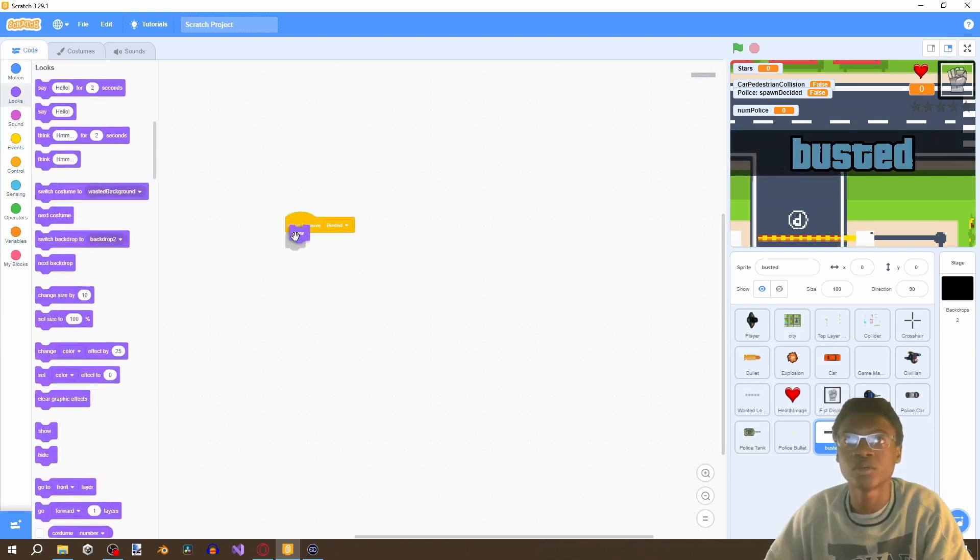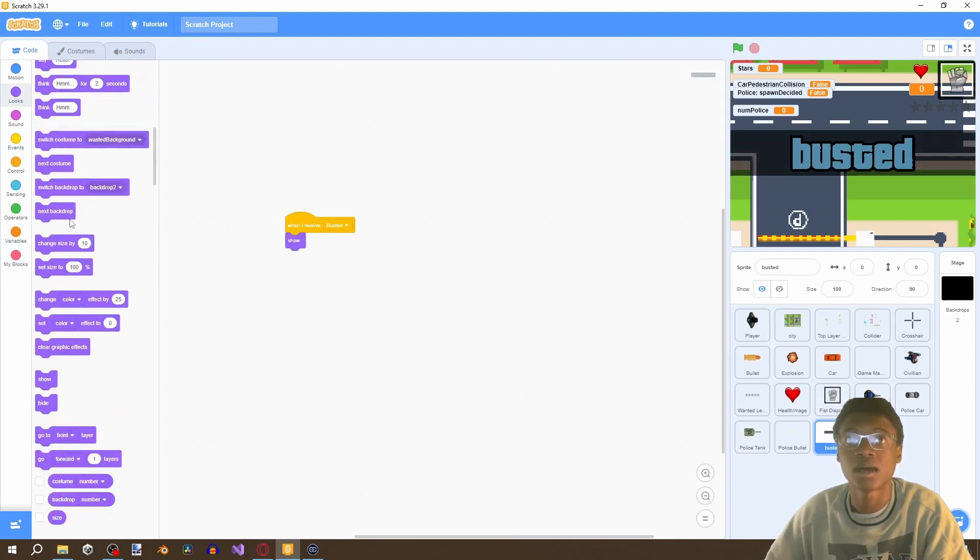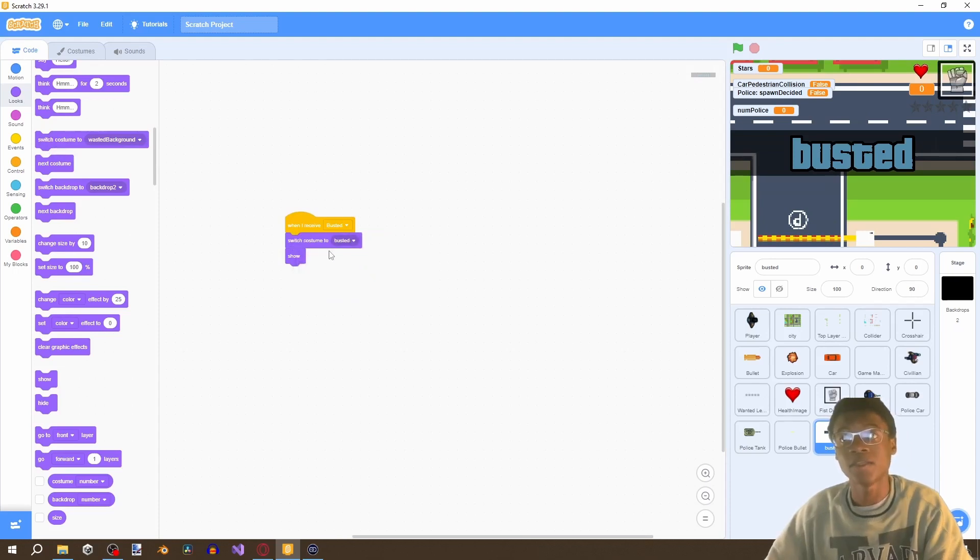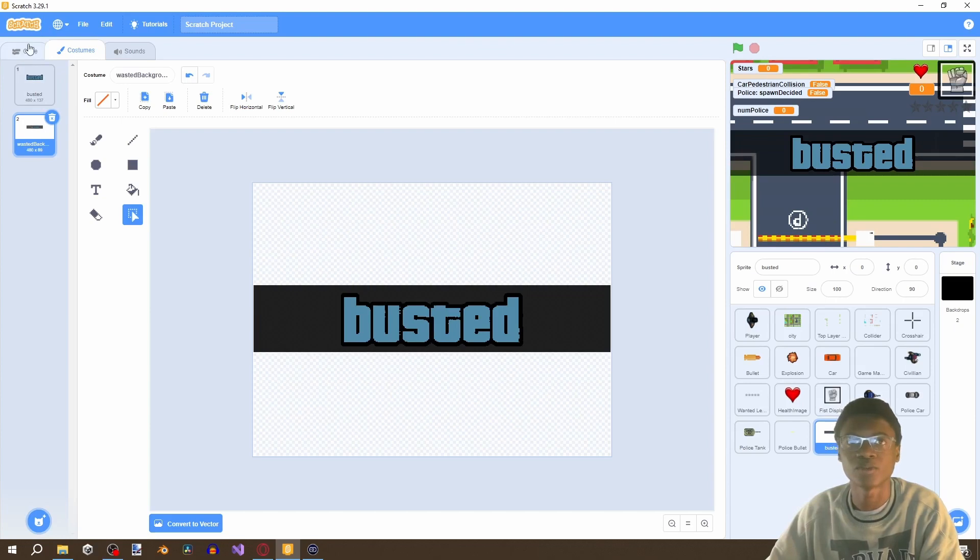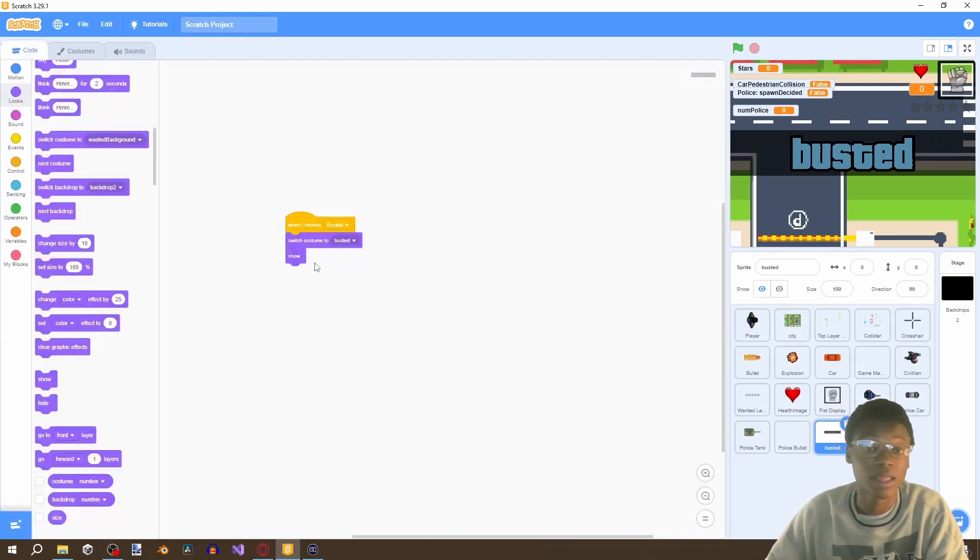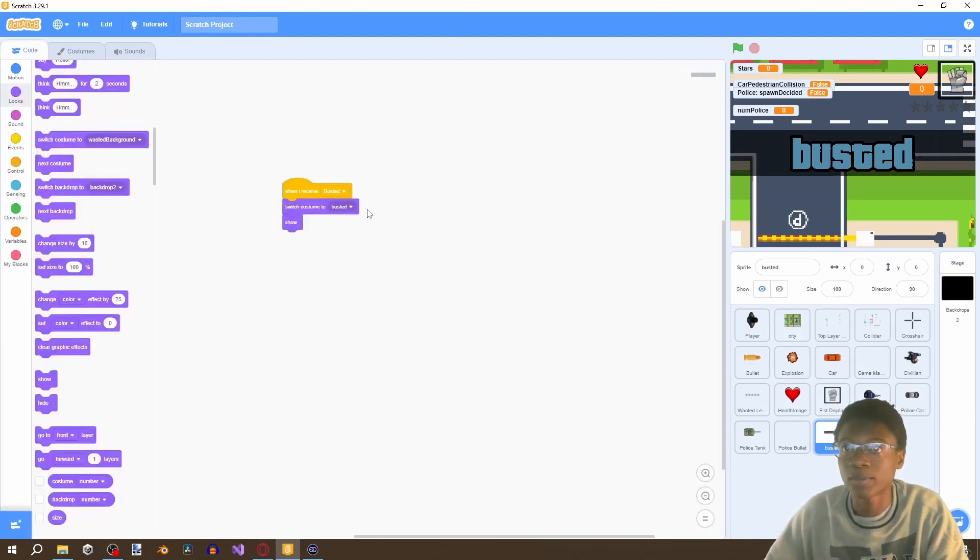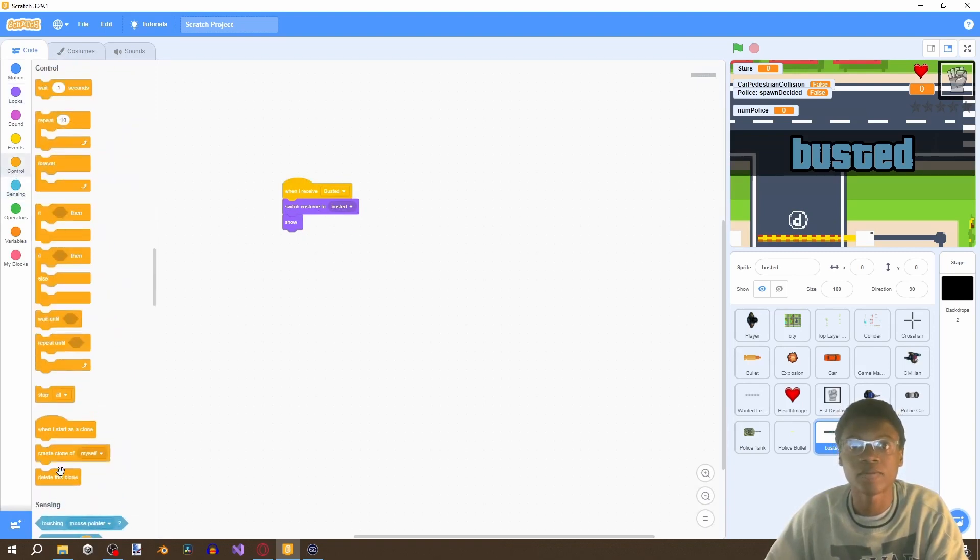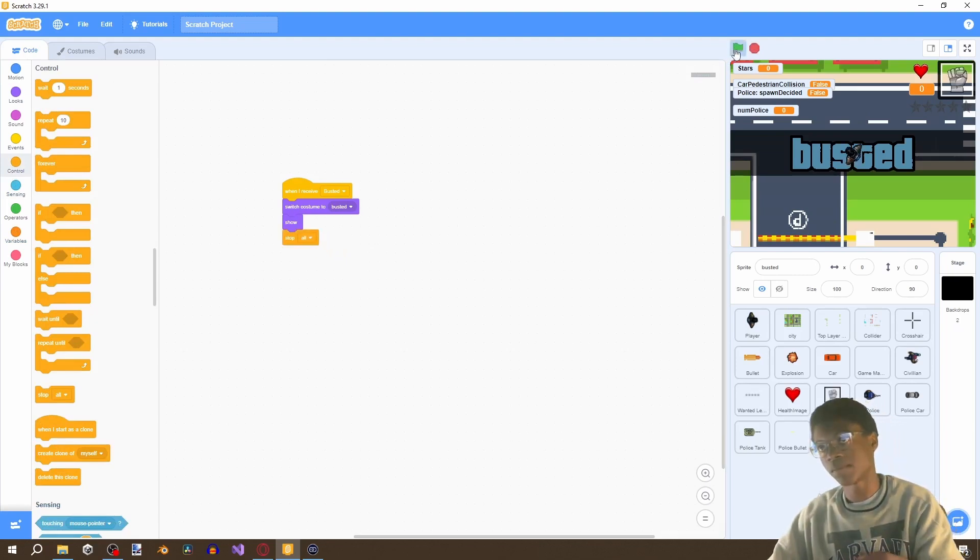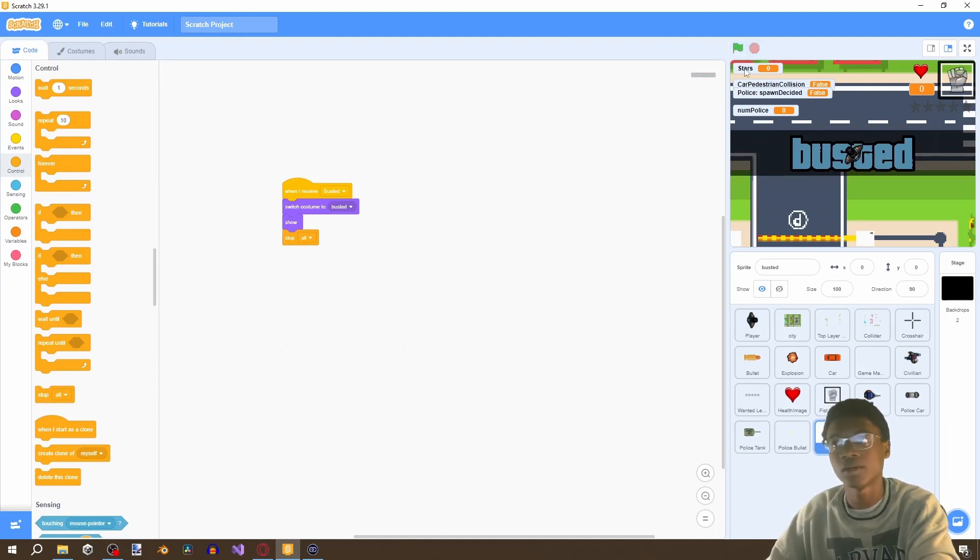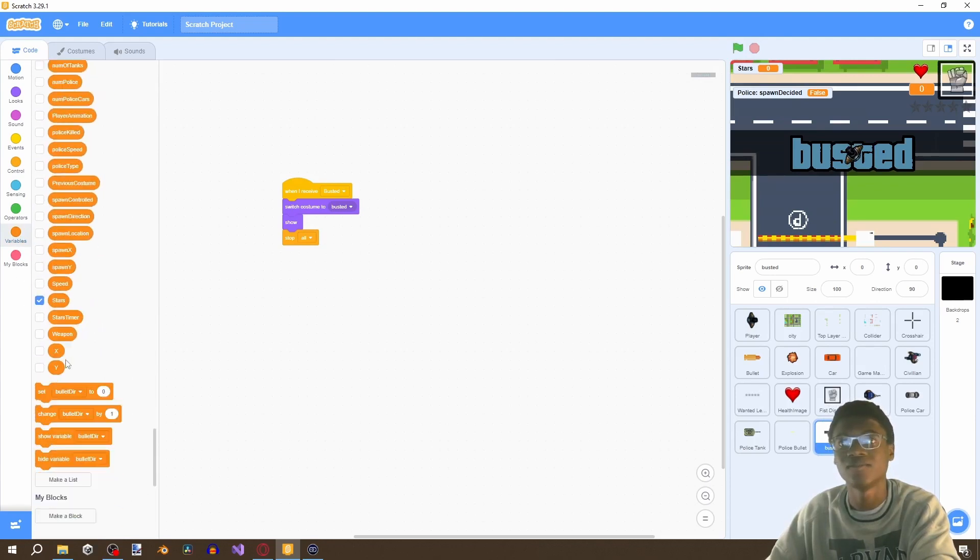So we're gonna say when I receive busted show I'm going to set set the costume to busted this is important although you think oh we only have oh actually no we do have two backgrounds so I never mind that point I wanted to make will not make sense now. Switch costume to busted show and then we're gonna do the infamous stop all.